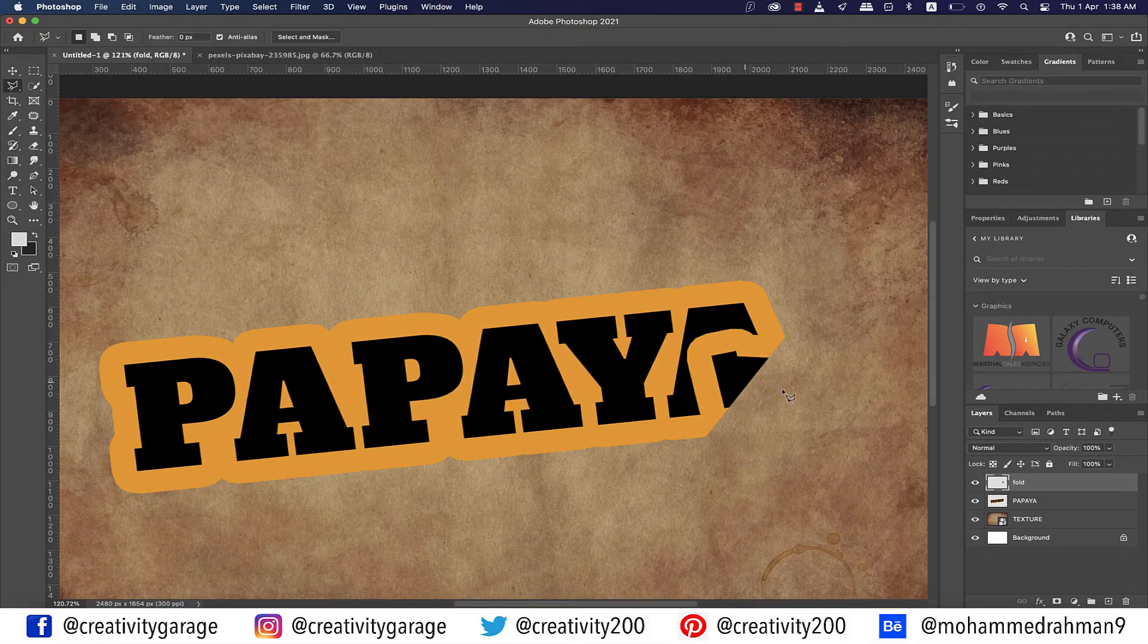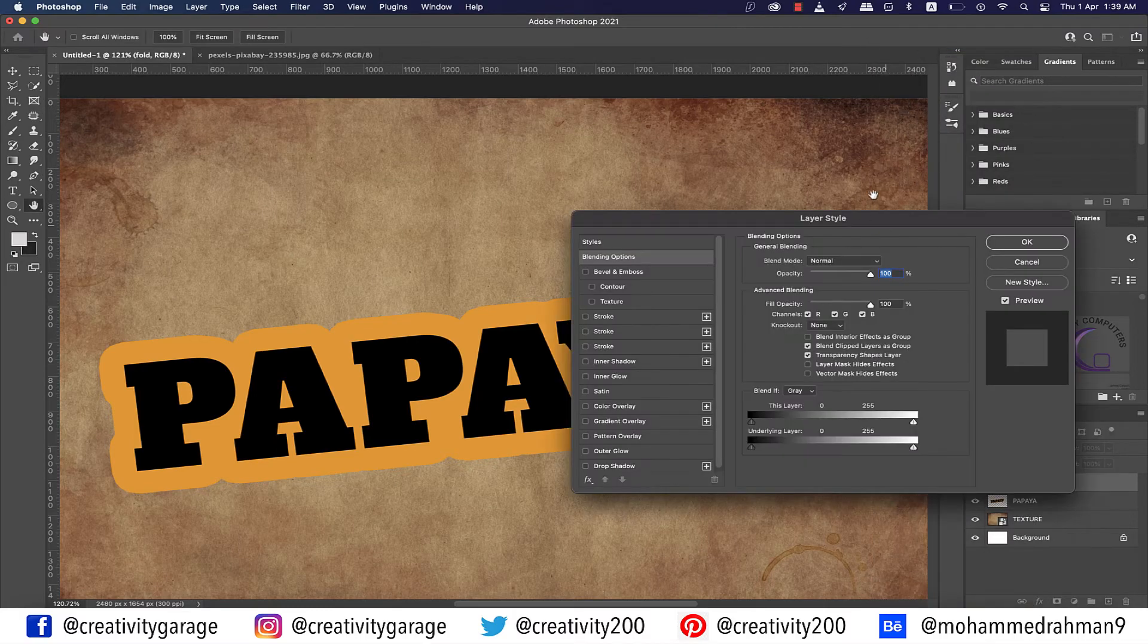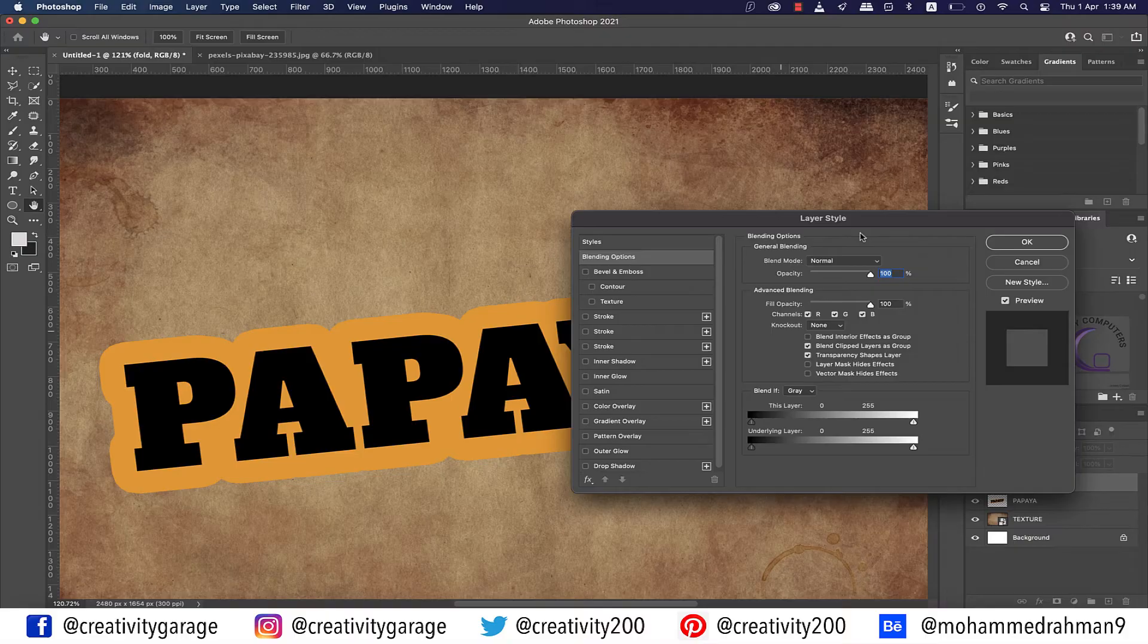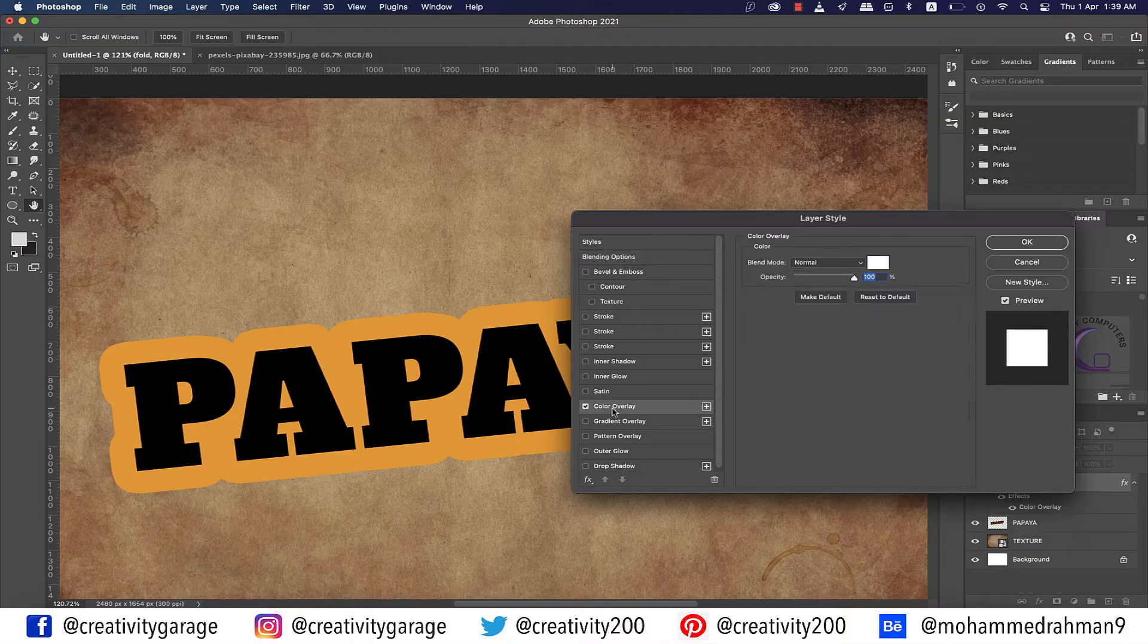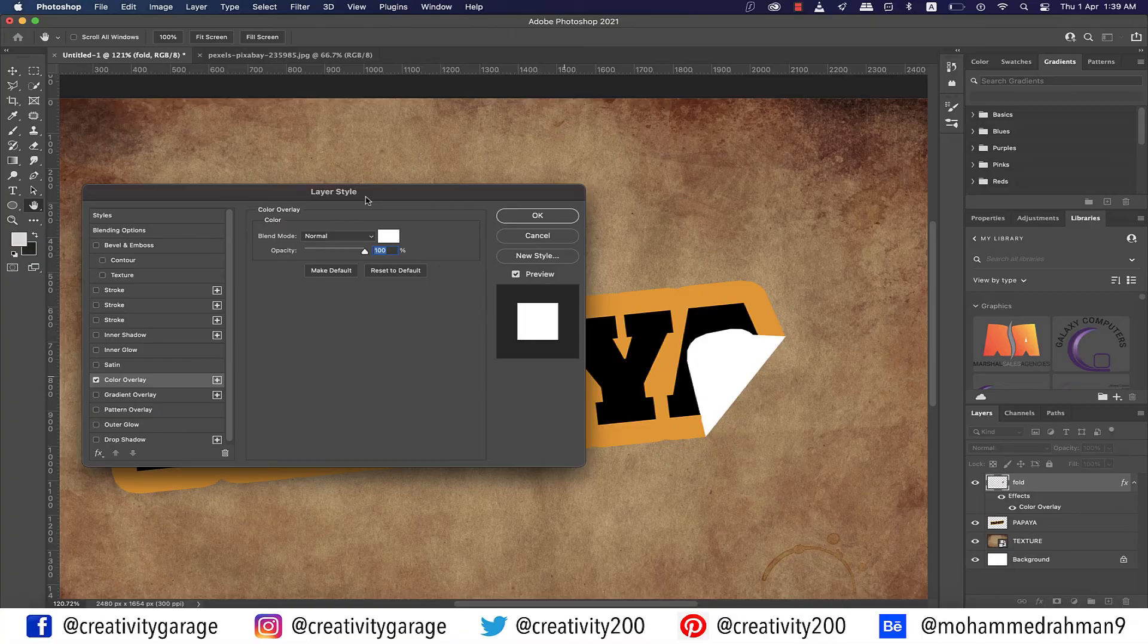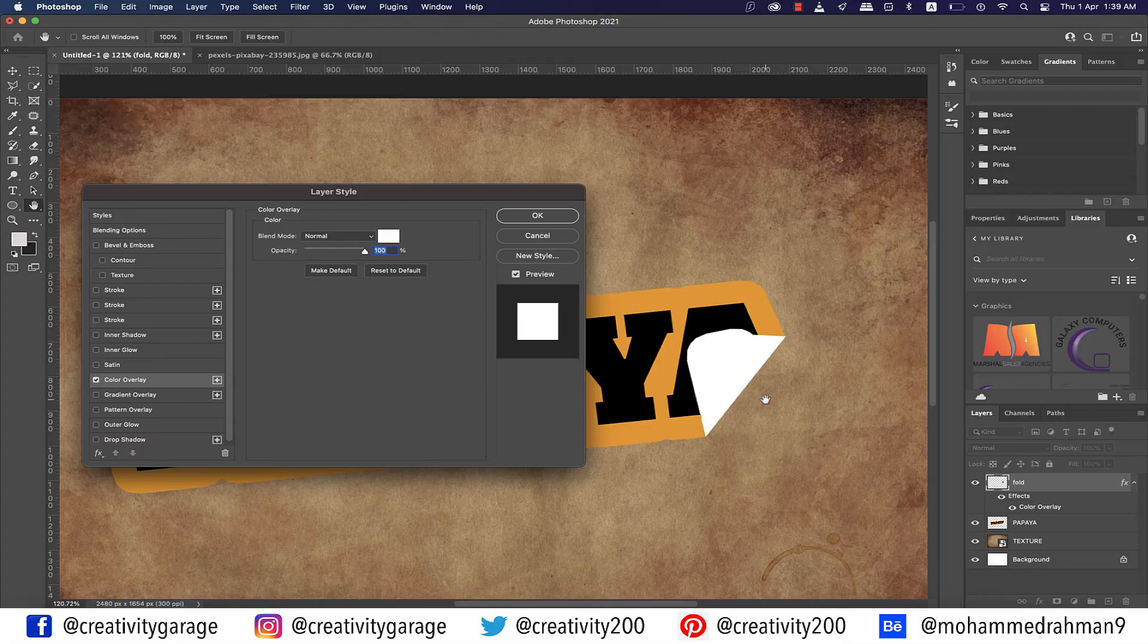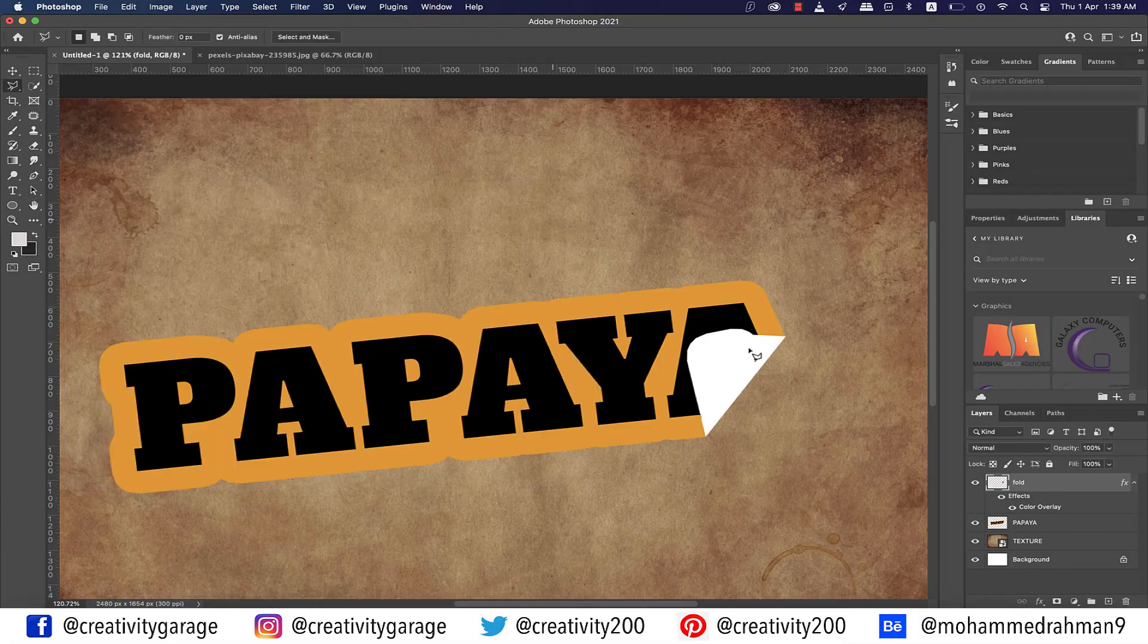Next, with the Fold layer selected, right-click and go to Blending Options. From the pop-up, click on Color Overlay on the left. Ensure that the blend mode is set to Normal and blend color is set to white and opacity is set to 100%, and hit OK.